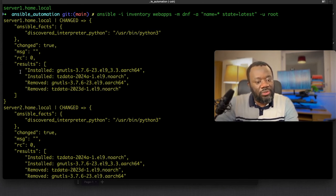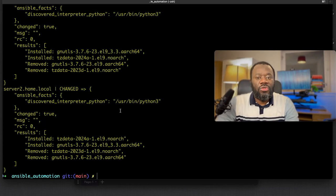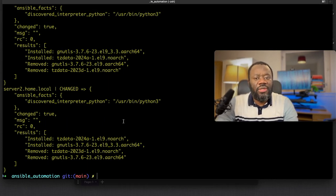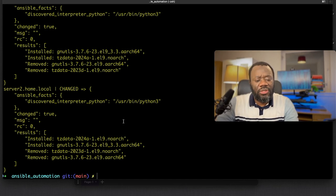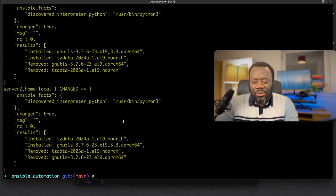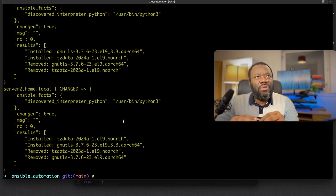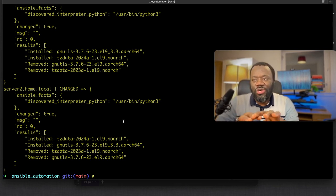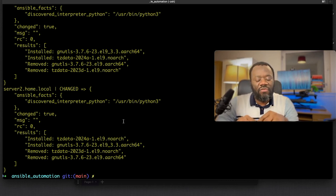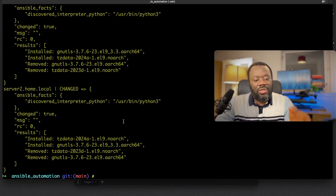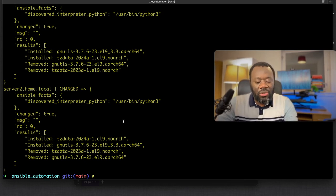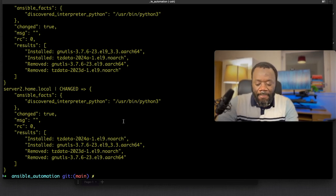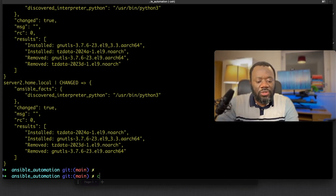You can see it changed, a change was made and it installed these packages and removed these. You can do something like install a new package - just anything you would normally go on each server to do, you can do that using ad hoc command.